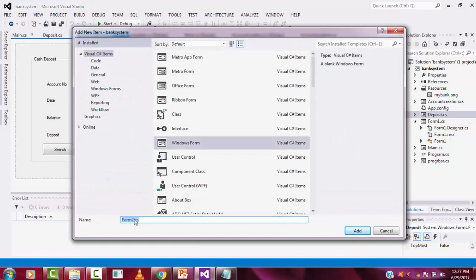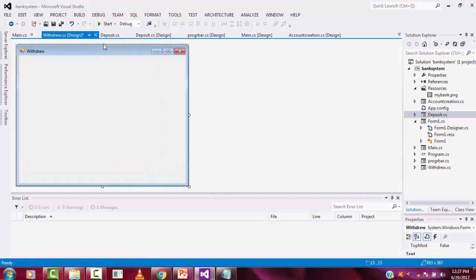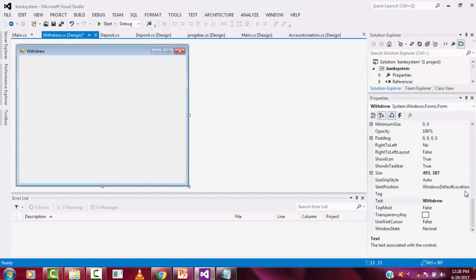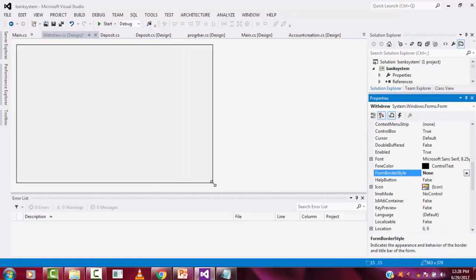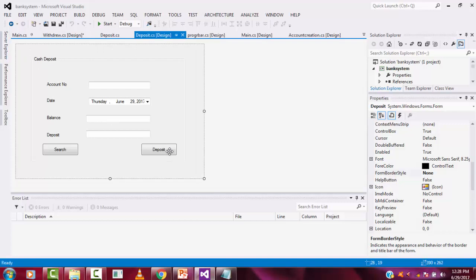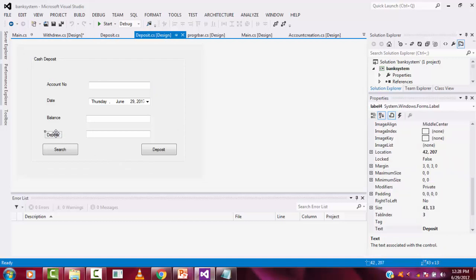Name it as 'withdraw'. We don't need to change anything else. The same thing we have — just copy and paste here. We just design the form like this. Go to the form border and select as none. Just copy all the same components. The only difference is: in the deposit form there will be the option 'deposit', and in the withdraw form there will be the option 'withdraw'.